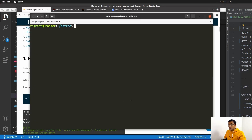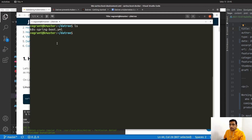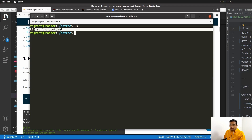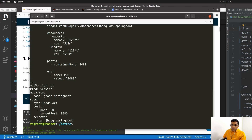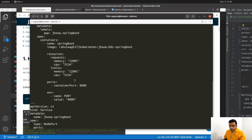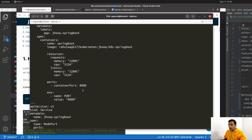Now let's see how to use the Datree tool. I have already copied my Kubernetes manifest for my Spring Boot deployment application. If you open this manifest you'll notice I have removed some configuration — specifically the liveness probe, readiness probe, and startup probe. So I know there are already some issues present in my Kubernetes manifest, and I'm going to test it using the Datree tool.